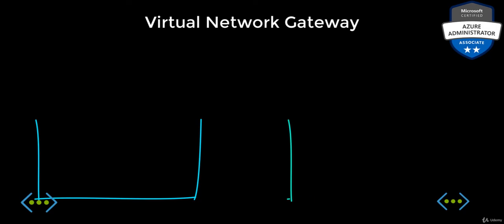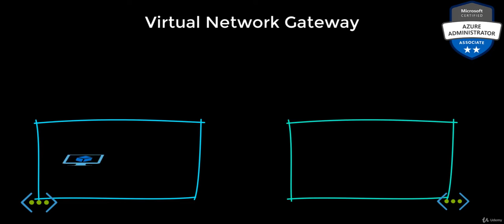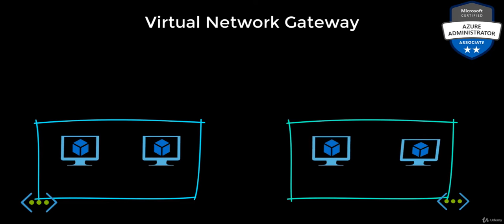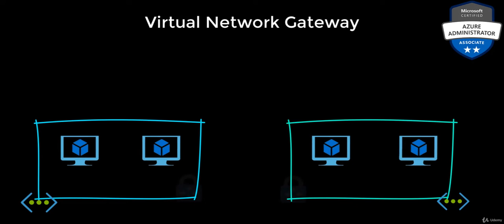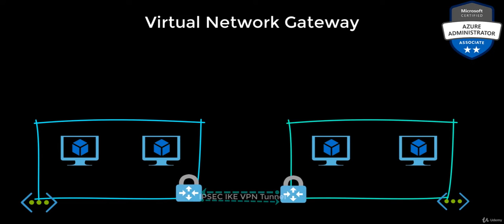You can connect your vnets with a vnet-to-vnet VPN connection. Using this connection, you create a VPN gateway in each virtual network.